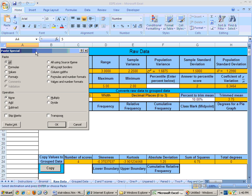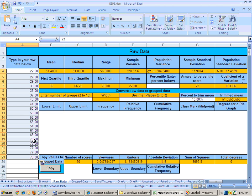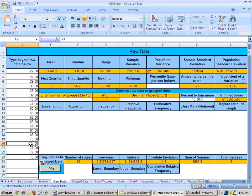And now when you choose paste special, you'll get a lot of choices, and the choice that is the best to use is this one right here, values. So choose values, and then say okay, and that puts the values in.